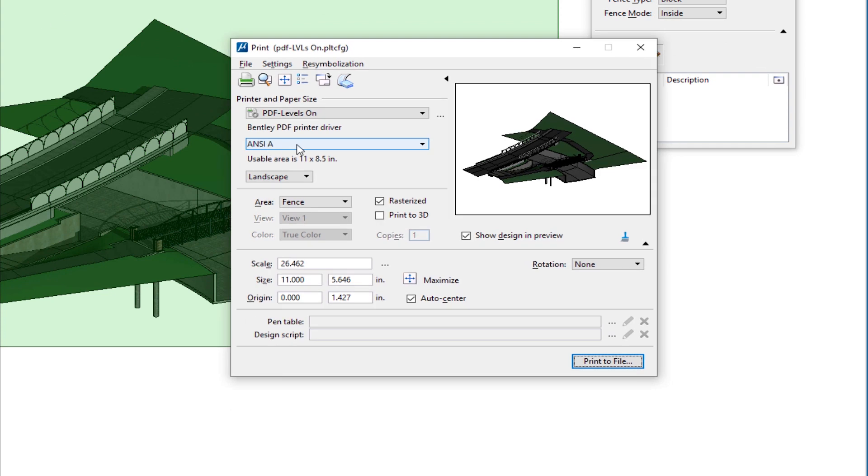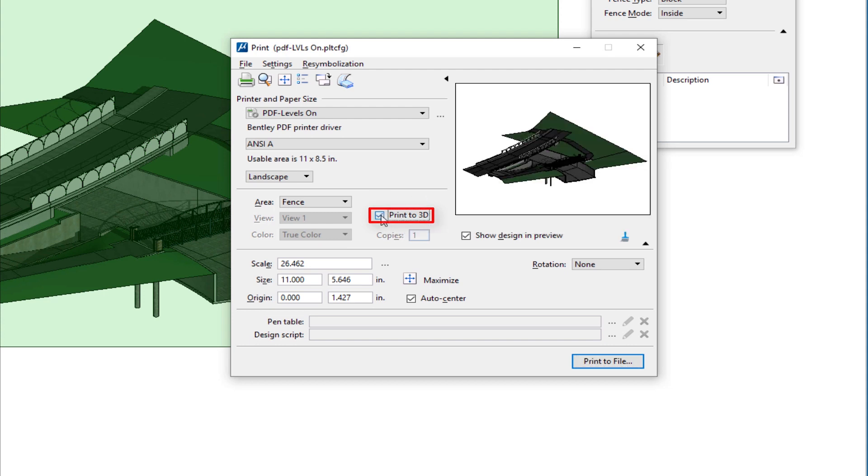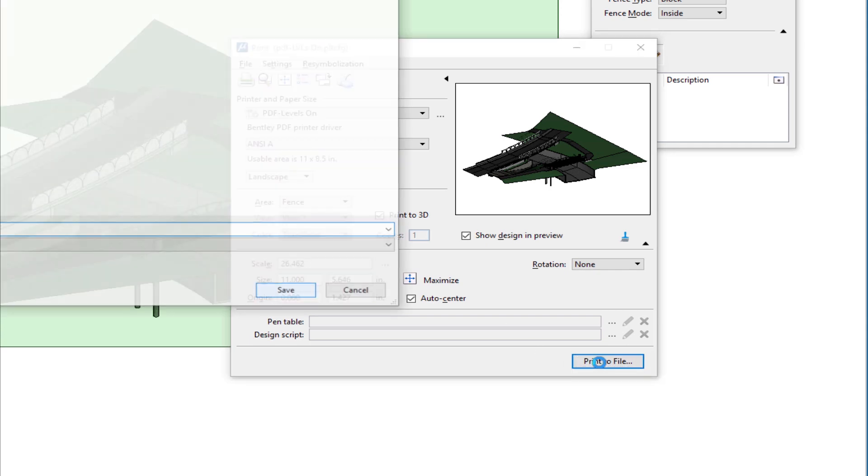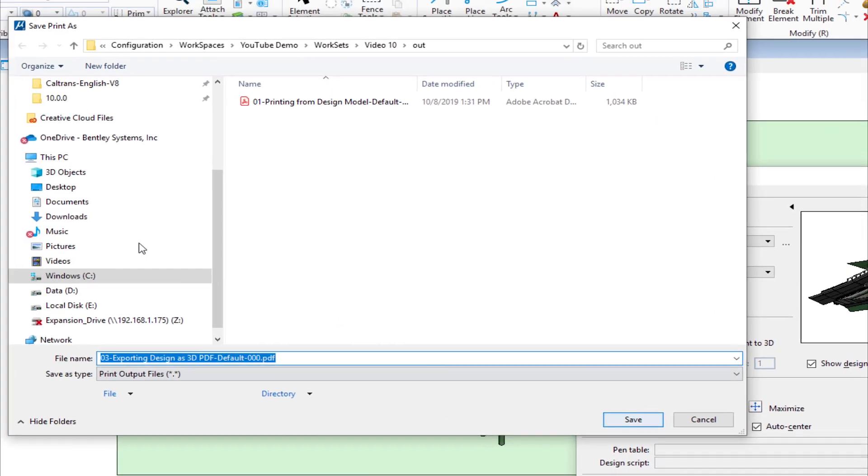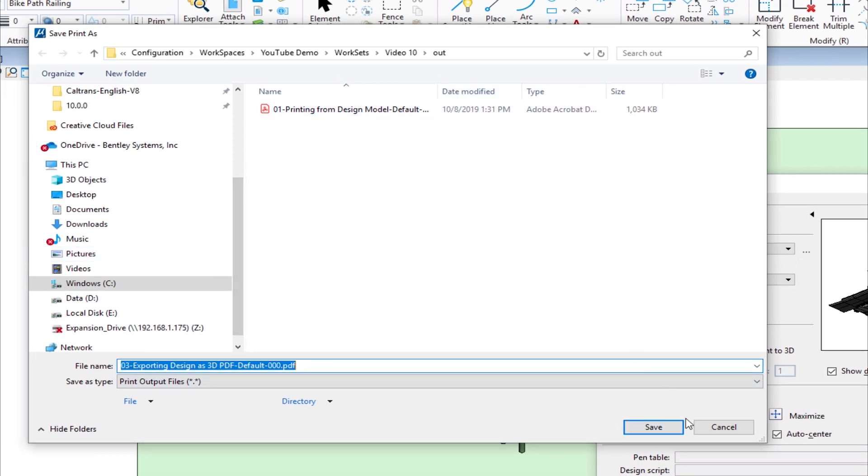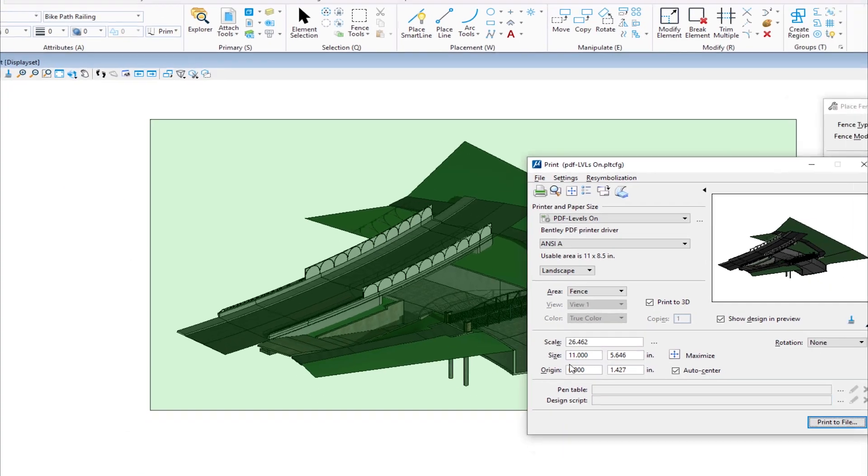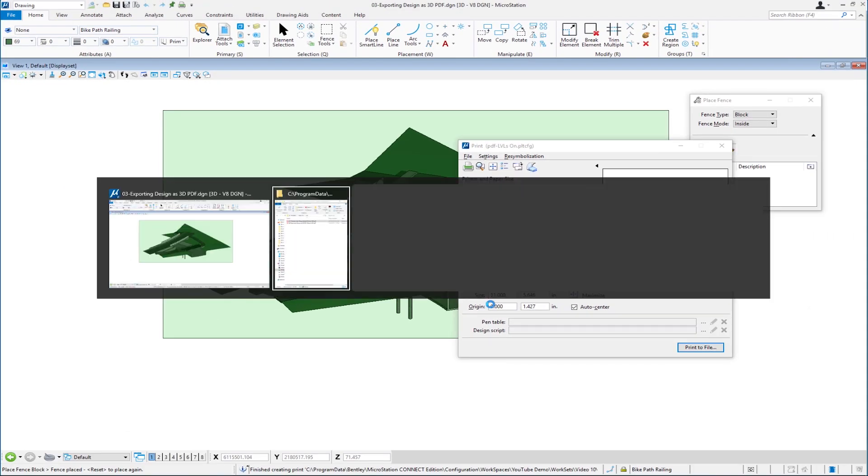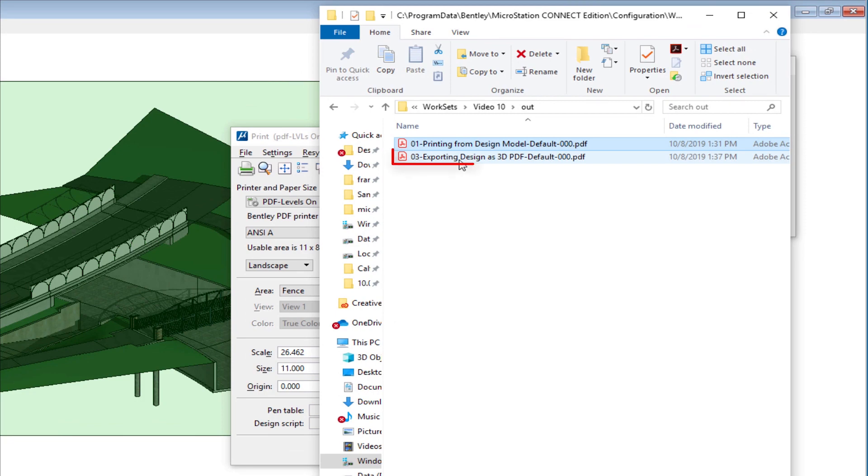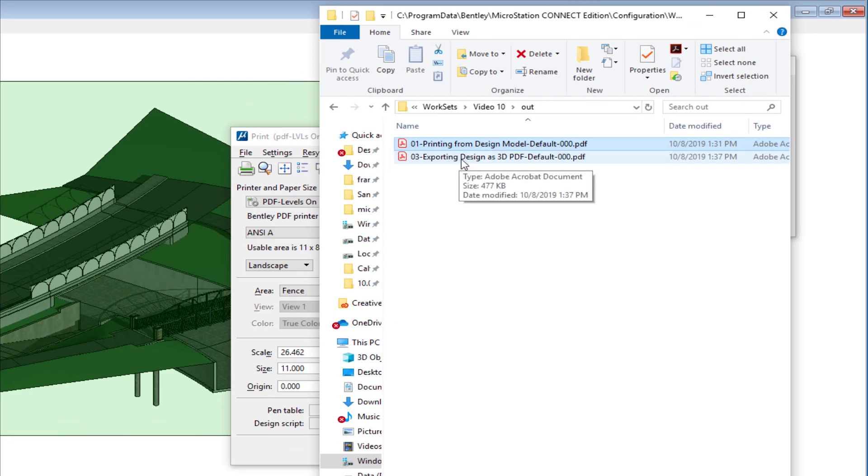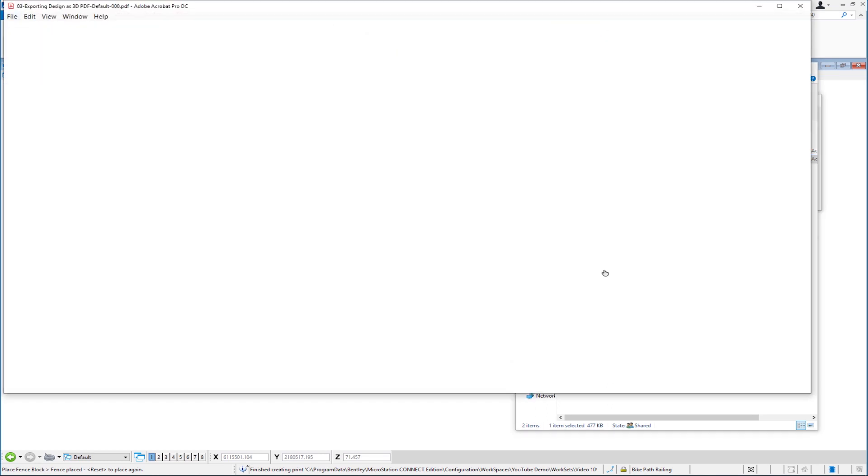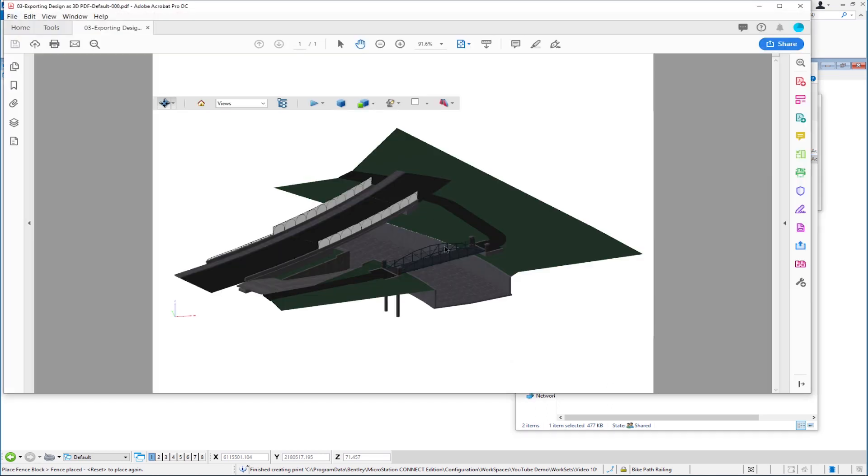I'm going to print this to a PDF and make that a 3D PDF. I'm going to go back to my fence and place a fence around the area that I want to print. This helps to constrain the area. I'm going to do Control-P shortcut for the print dialog. My paper size doesn't really matter, but right down here, you see where it says print to 3D? If I check that, it's going to create a 3D PDF. I'm going to say print to file. It's going to dump it into my out folder. I can change the name. I'm just going to hit save. It's done printing. Now I'm going to go back. Here's that file that I just created. I'm going to open it up.